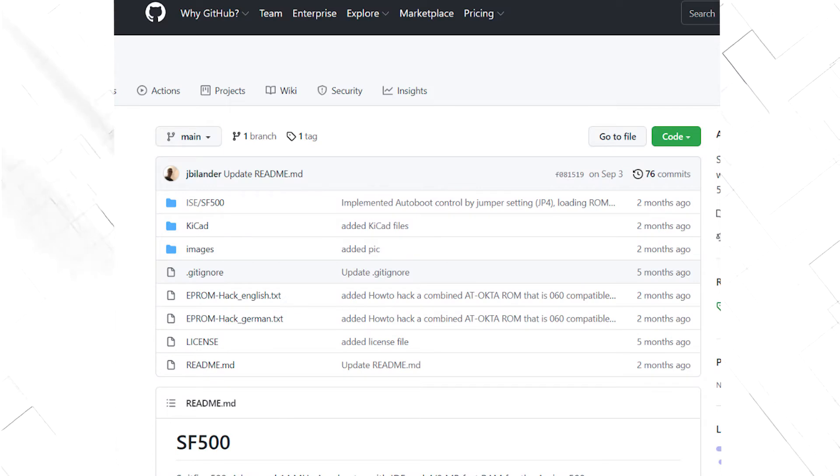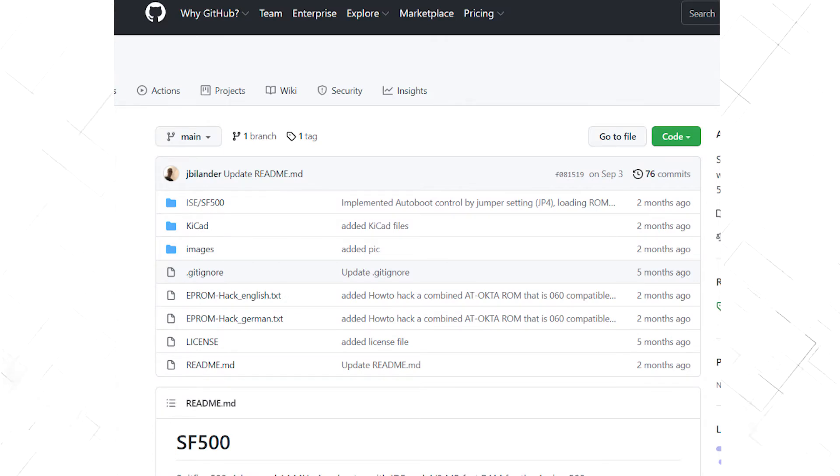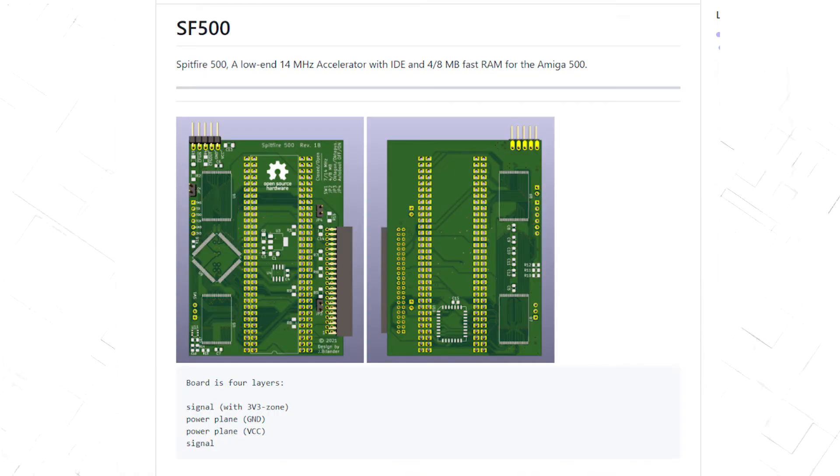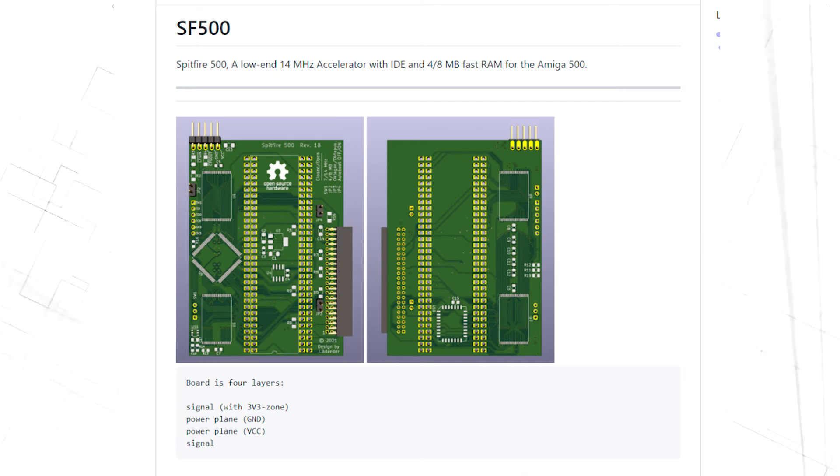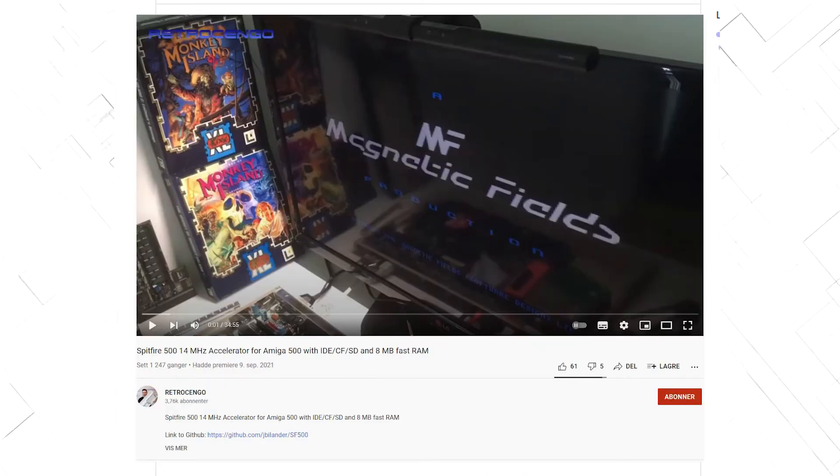But that's not all. This accelerator has been developed further, and it's called the Spitfire 500. It has IDE and 4-8 megabytes of RAM. Check out Retro Django's video to see it in action.